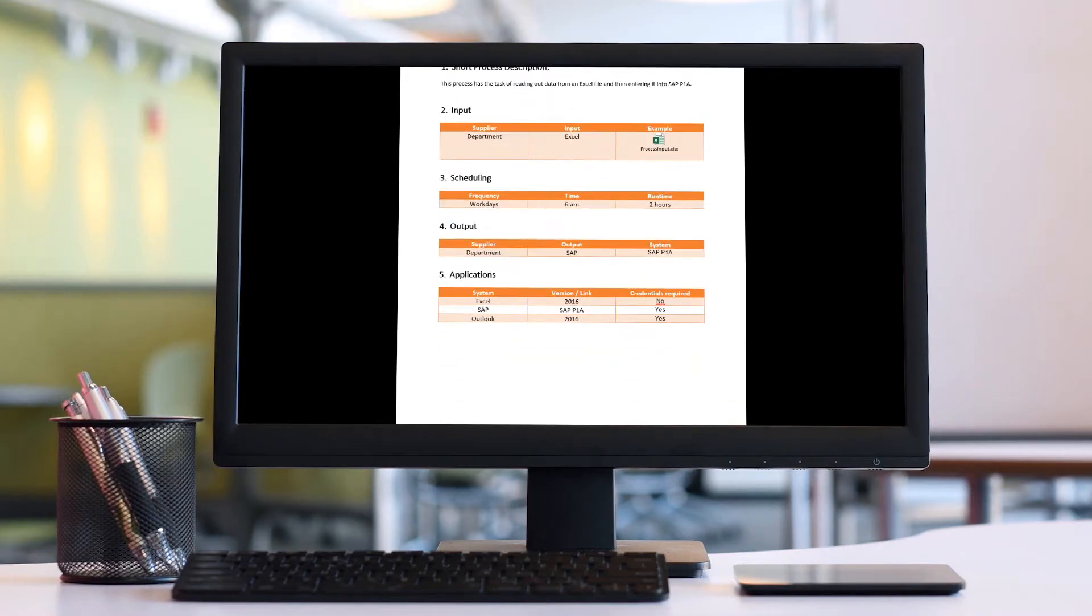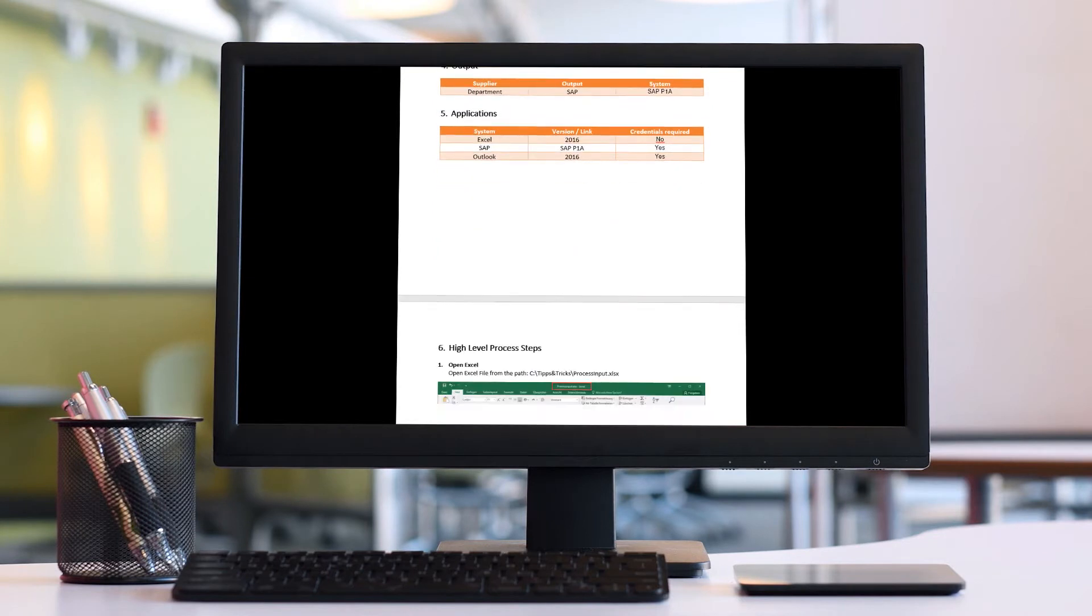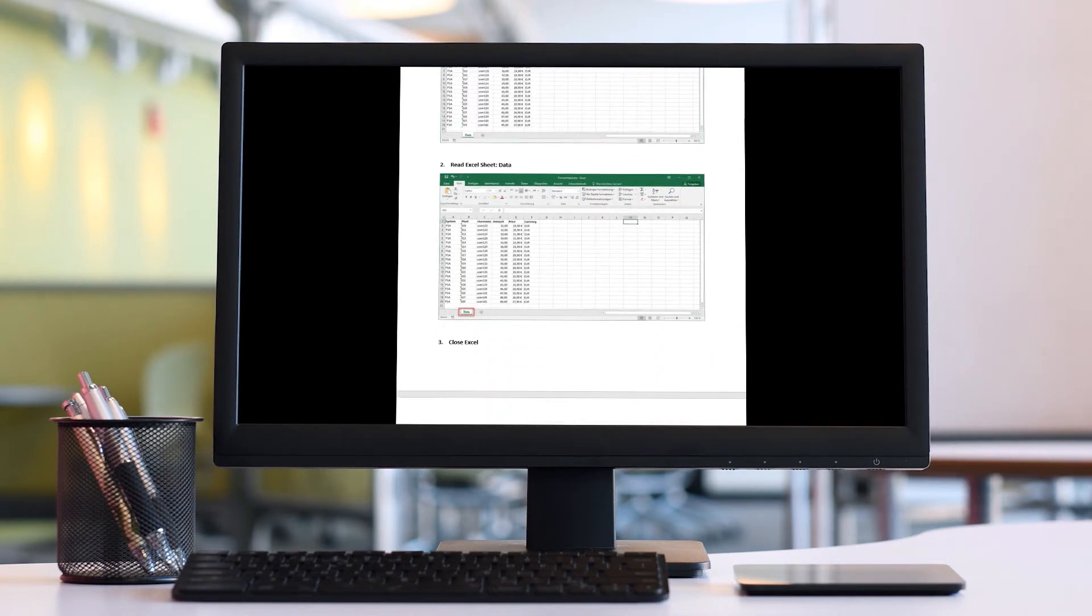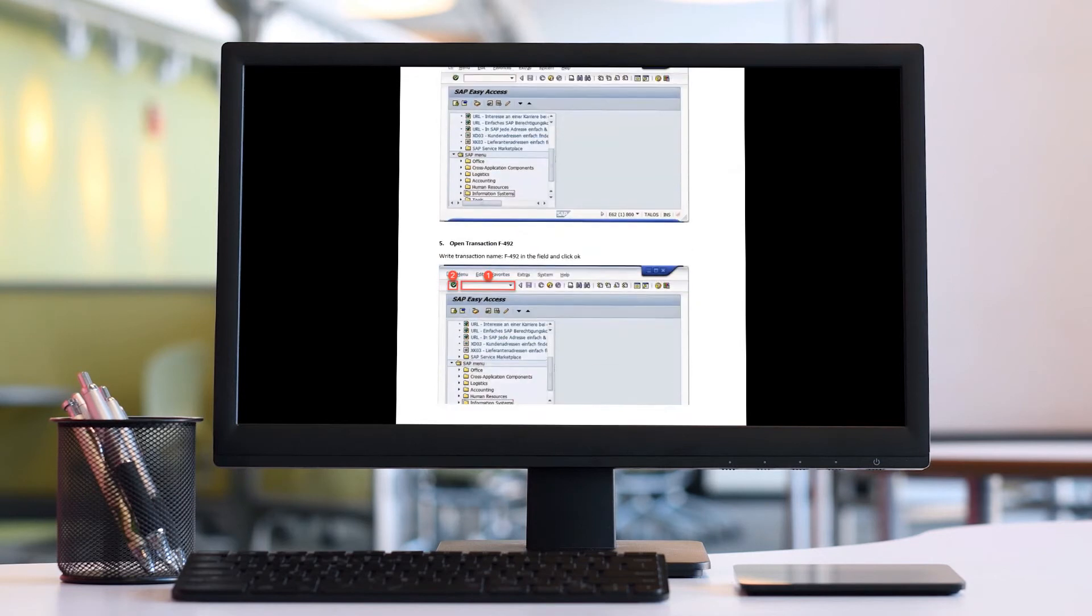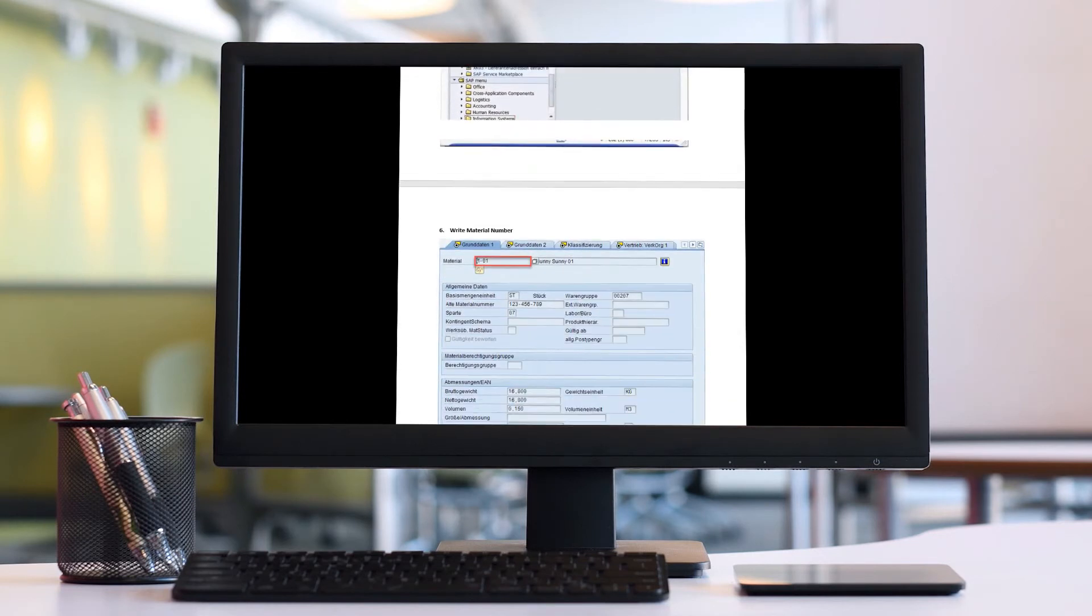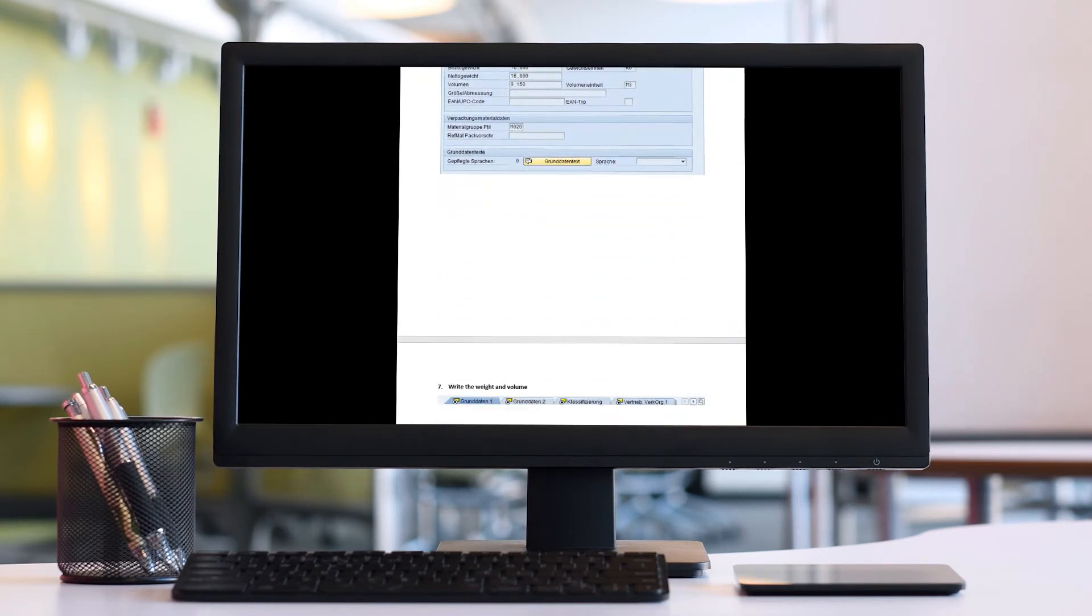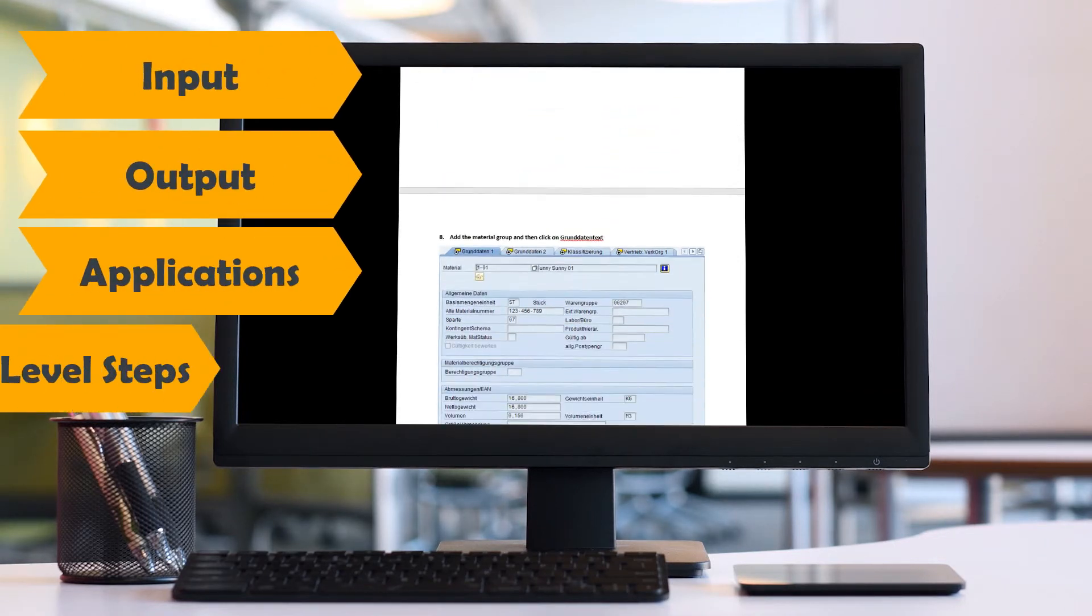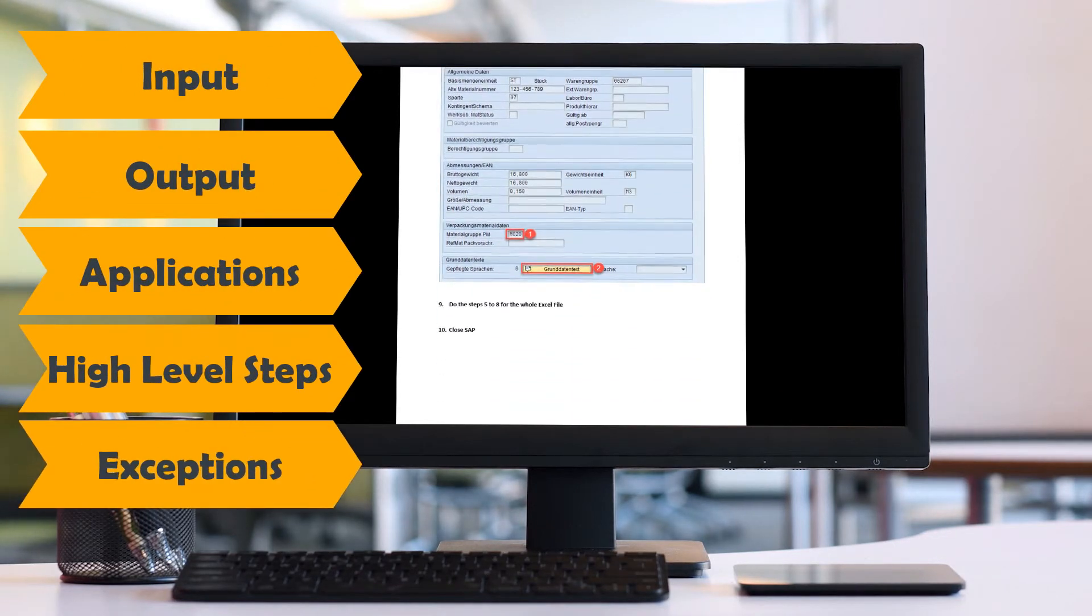Here is an example for a PDD for a process where the employee has to read an Excel file and write the data in SAP system for each row from this Excel file. We can see all information about the process in this document like input, output, applications, high-level steps, and the exceptions.